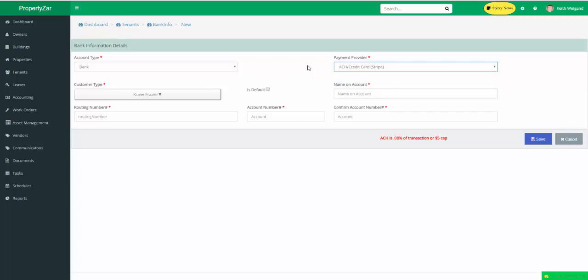All that means is once you put the bank account in here and you hit save, it automatically triggers the provider, Stripe or Checkbook, to make those micro deposits. There are two micro deposits they make. And what it simply does is makes two small deposit amounts into this bank account, 20 cents, 39 cents, something like that. And then in one to two business days, the tenant needs to go to their bank account online or call them or however they access their account. And they need to look at those two deposits, know what those numbers are, and then they come in here and verify. Once it's verified, it's ready to be used for payments.